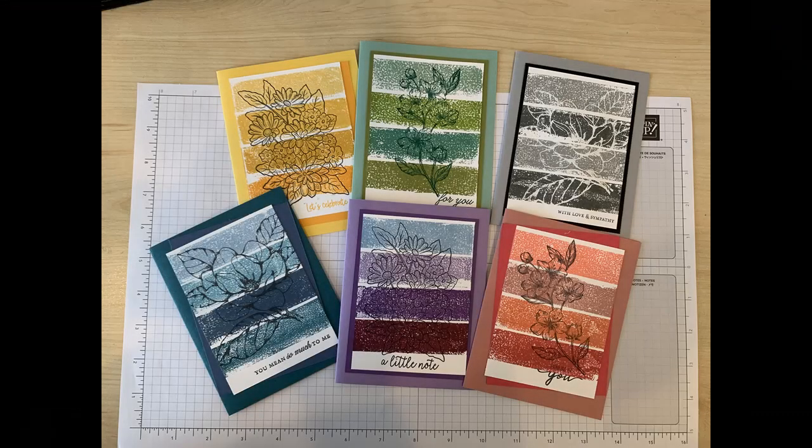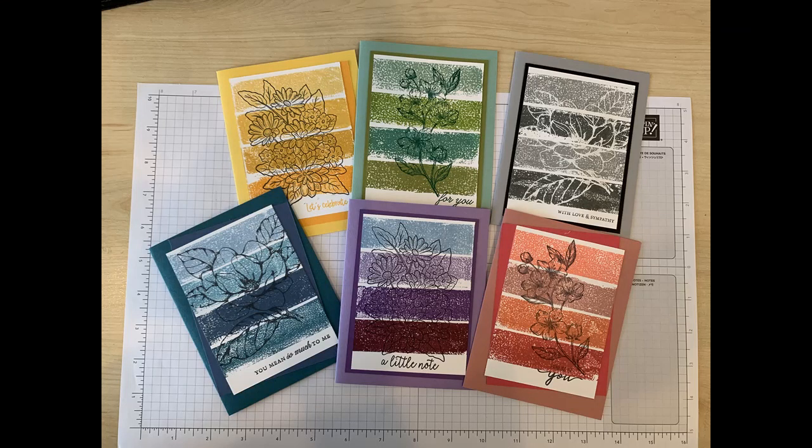So here are some other cards that I've made with the painter's tape technique and a variety of colors.